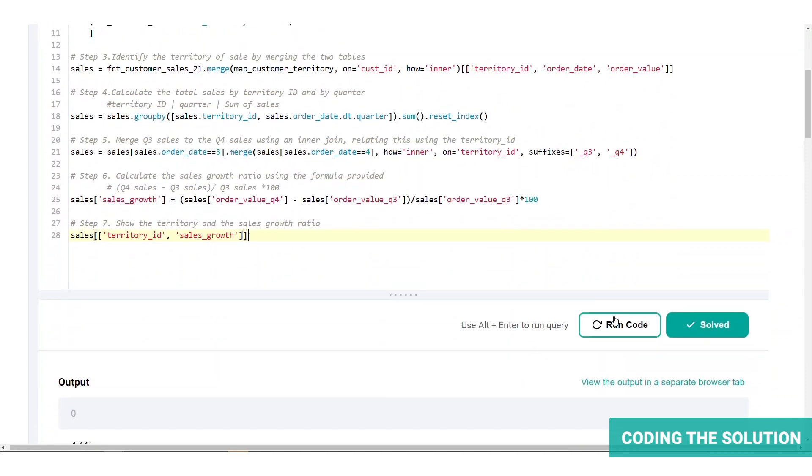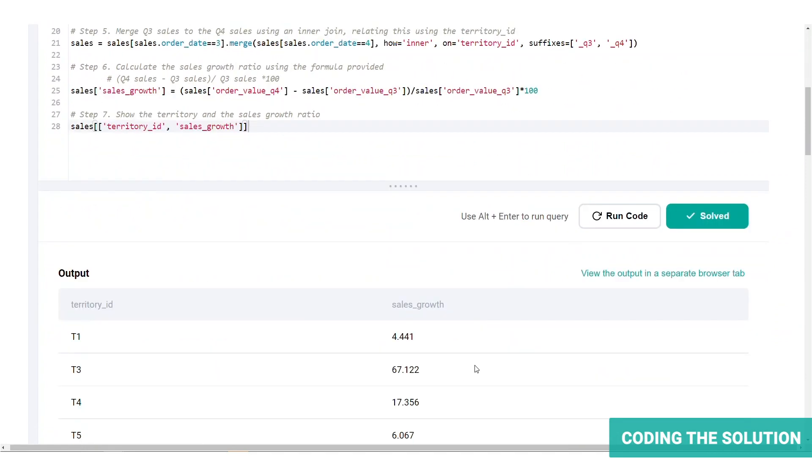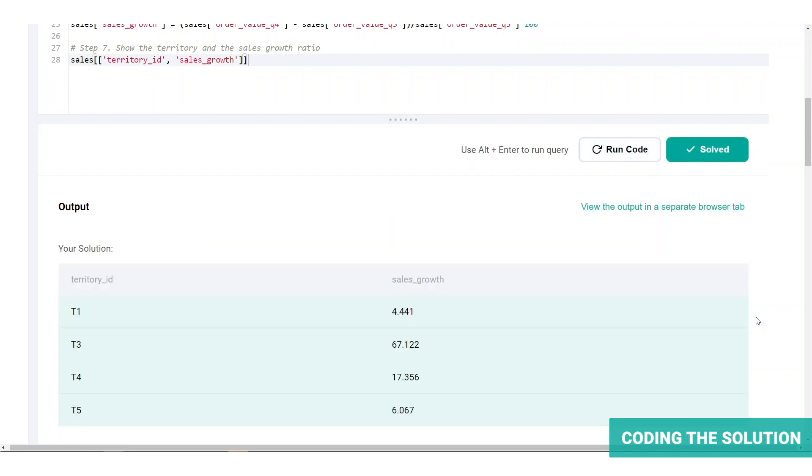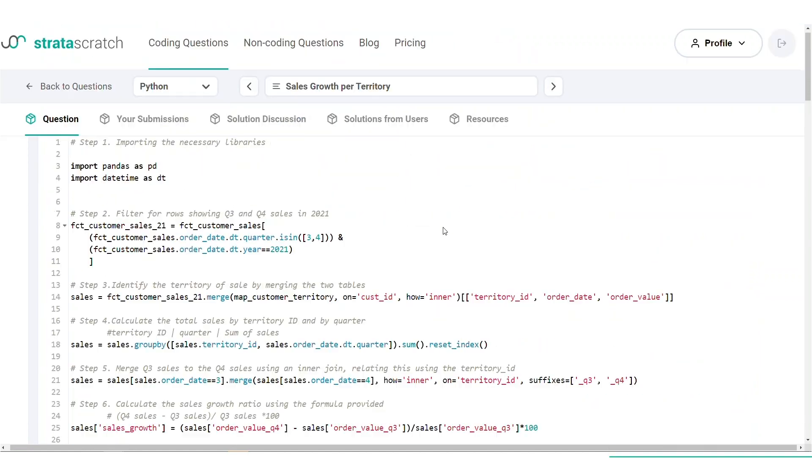Let's run the code and see how it goes. Here we are with the final table with the territory ID and the sales growth ratio for each of them. Let's validate to see if this is correct. All right, we've got the right solution.